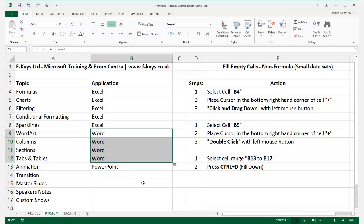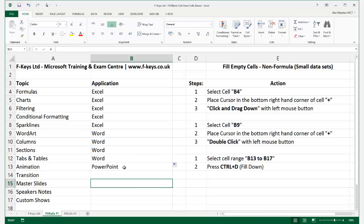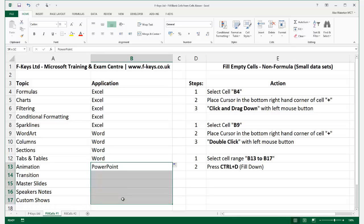Another alternative is to select the range including the title that you want to move down, then hold the Control key on your keyboard and press the letter D, which will cause the data to fill down. So that's three options.